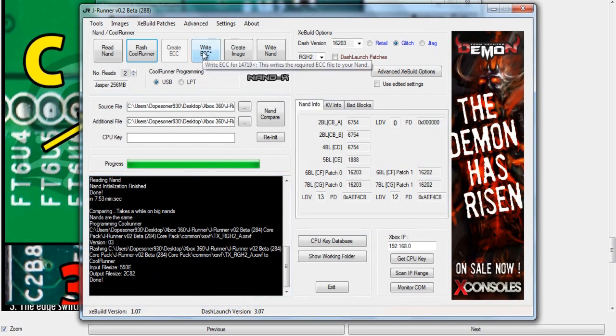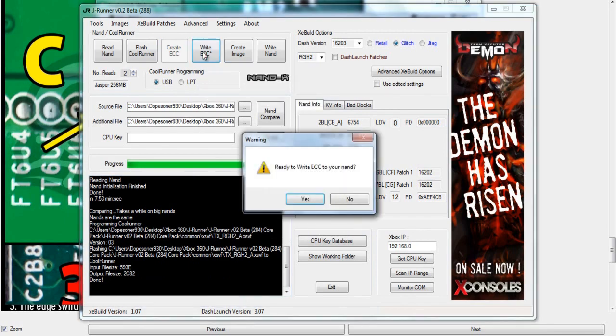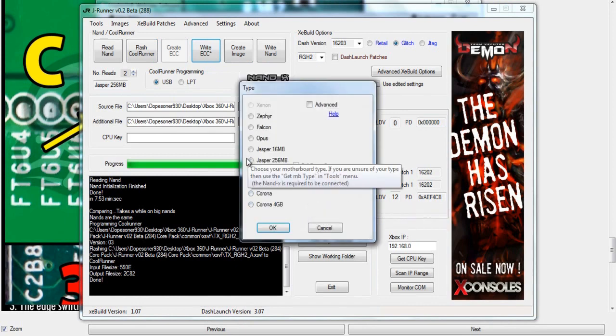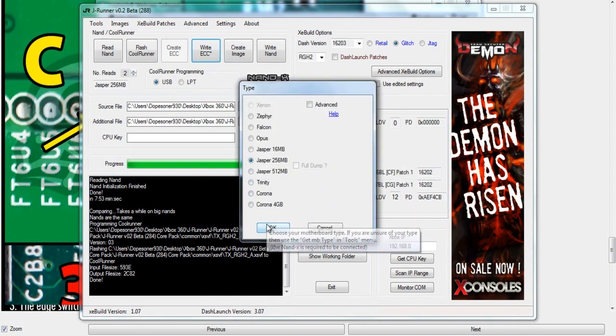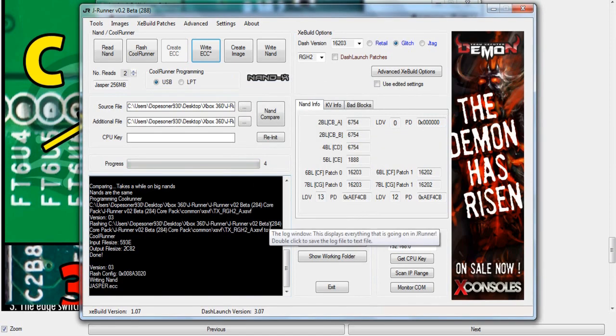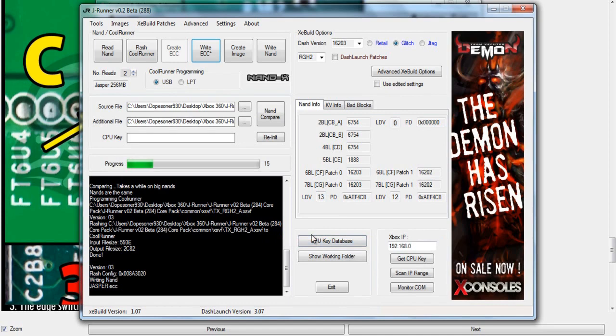Then because we're doing the new dash, you've got to flash the ECC+. Just click the ECC+ button. It'll ask if you want to flash it, and then select your motherboard again. Mine's the Jasper. It'll begin to write that. It shouldn't take very long because it's a fairly small file.